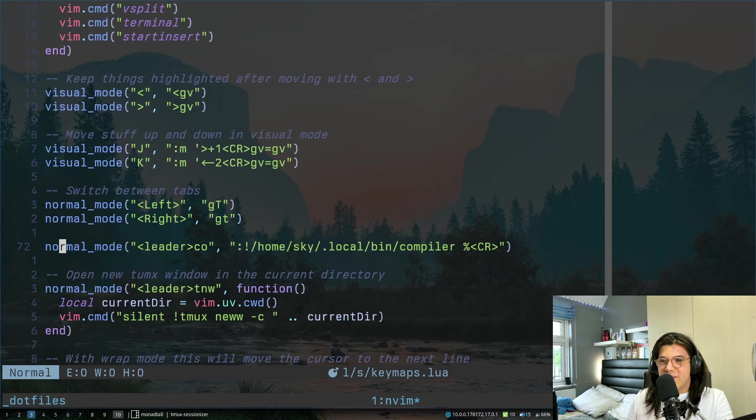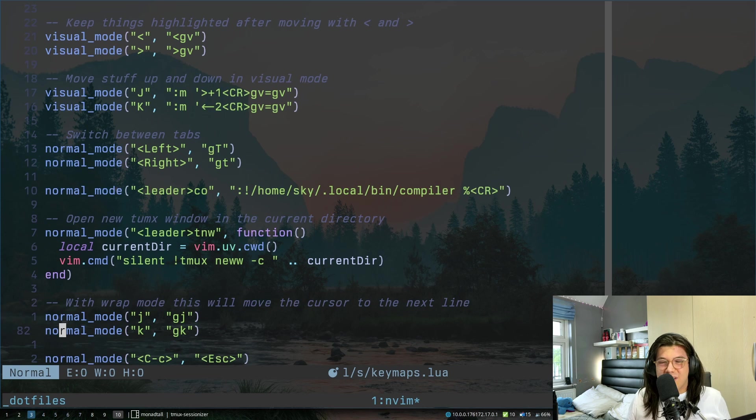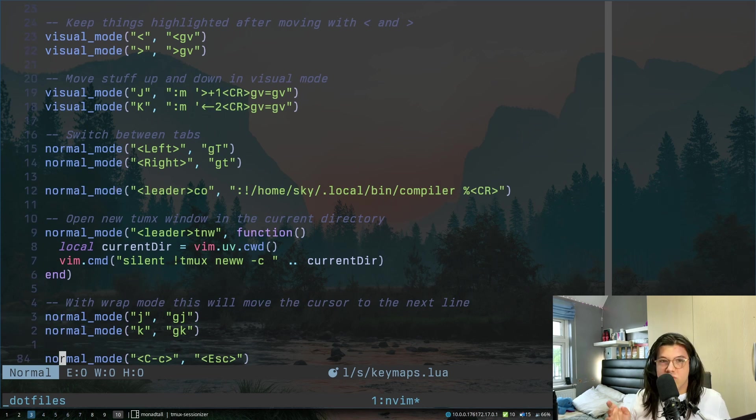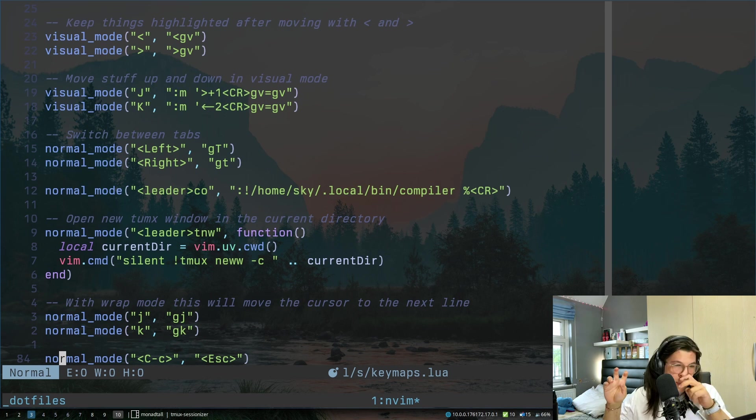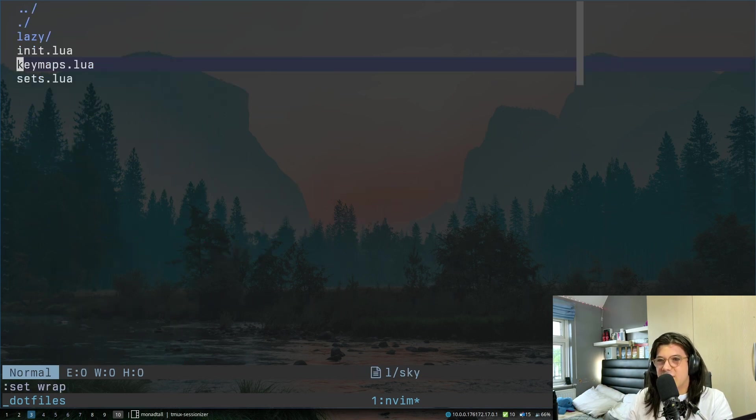Sometimes I have wrap mode on, I don't know why. So just in case I do, I will use gj and gk to make sure to move between the wrap lines. Let me give you an example actually. If you go set wrap and I go back to the correct file. I zoom in...